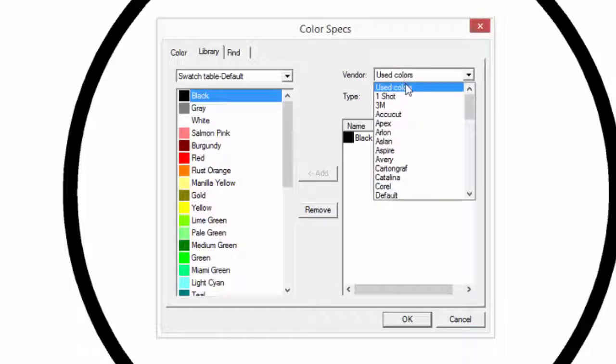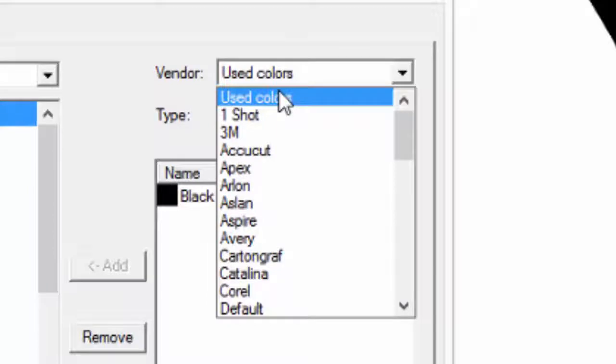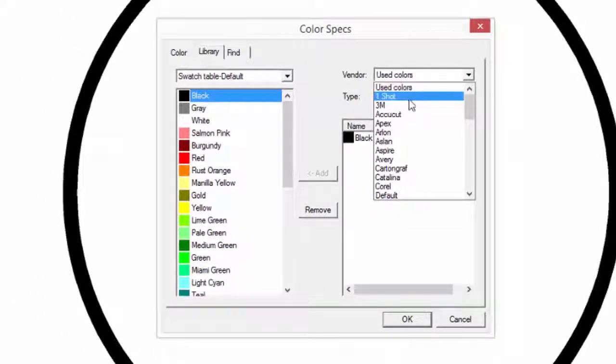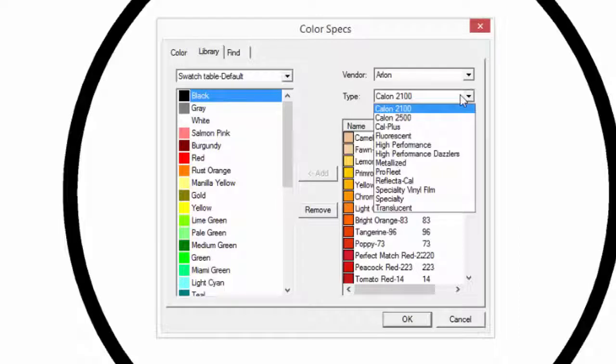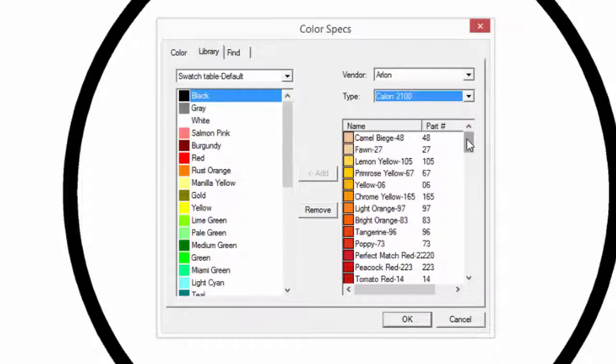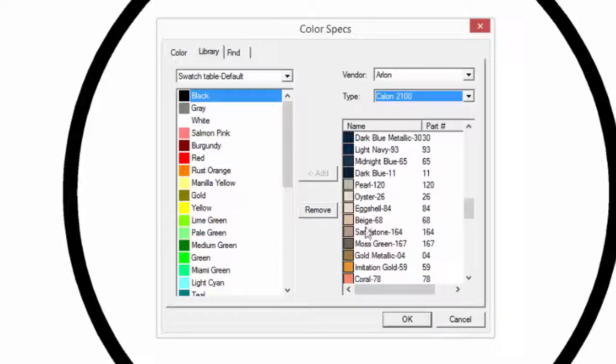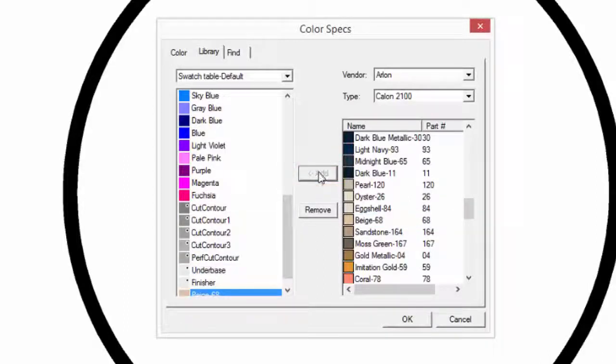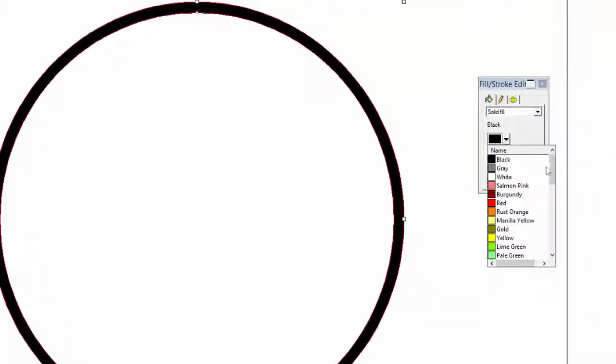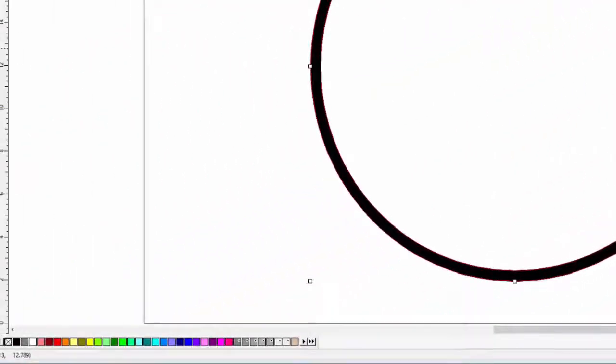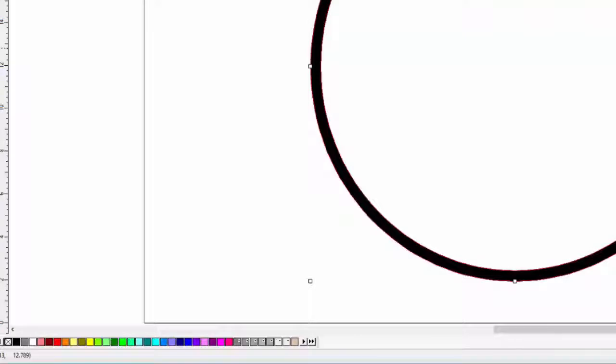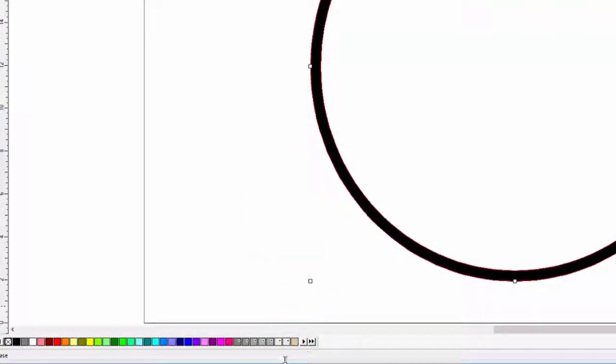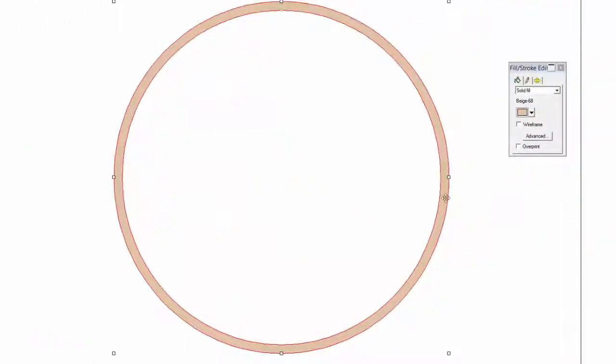This is done by clicking on this vendor pull-down menu. Here we are given a list of vendors such as 3M, Arlon, Oracle, and others. The reason for this is because it will allow us to color the vinyl sign with actual manufactured vinyls and their colors. In this case, we will select Arlon, choose the type, which in this case is Calon 2100, scroll down the vinyl list until we reach beige, select it, click Add which will add it to the current library, and click OK. In the Stroke and Fill editor, if we click on the color list and scroll down, we can now find the beige. Before we select it, notice this color bar at the bottom. This is all the colors in the current library. Notice at the end is the beige color vinyl that we chose earlier. We can simply click on it, and the circle's colors are now beige.